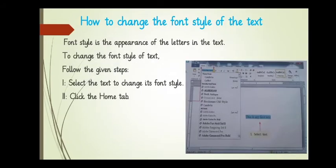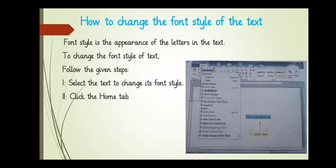Now, how to change the font style of the text. Font style is appearance of the letters in the text. To change the font style of the text, follow the given steps.